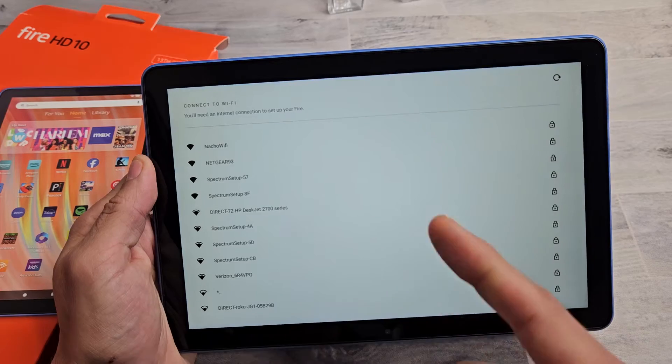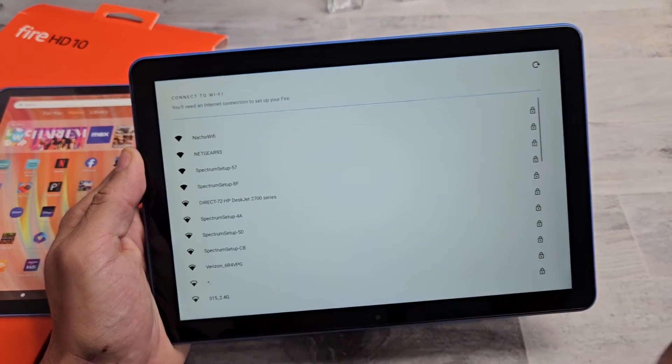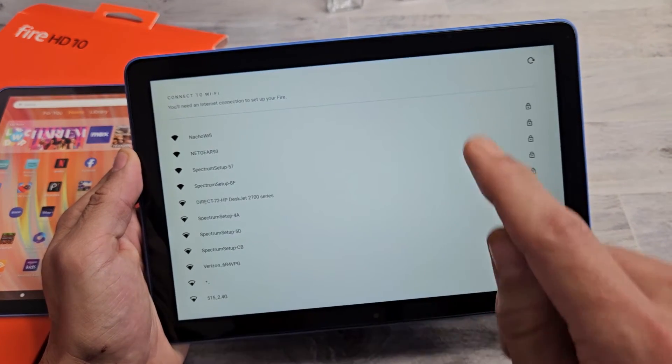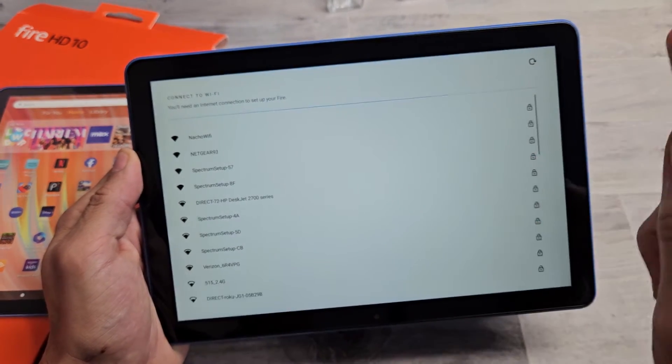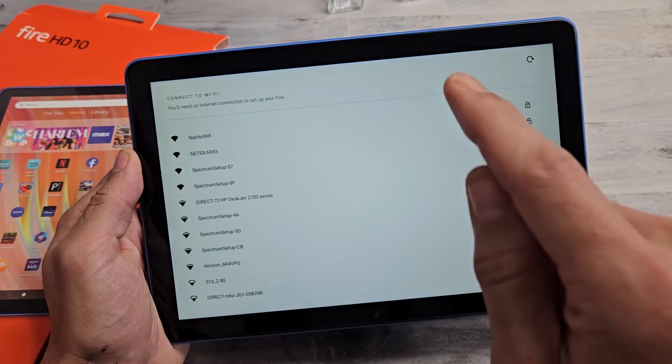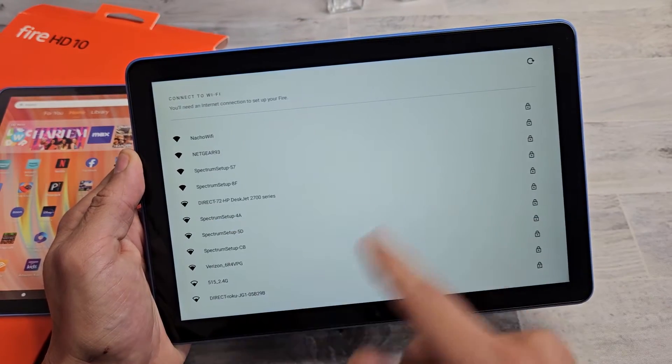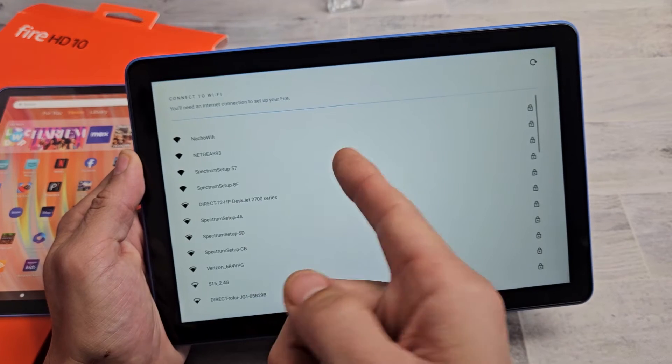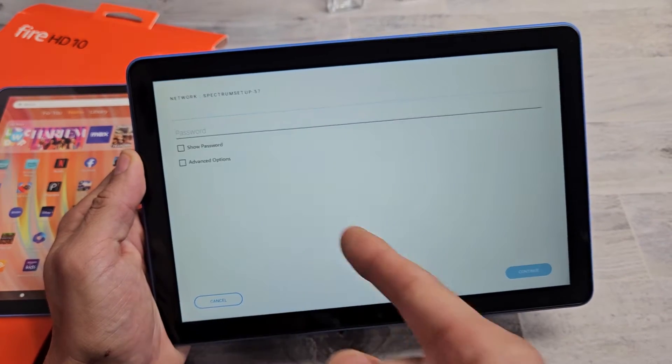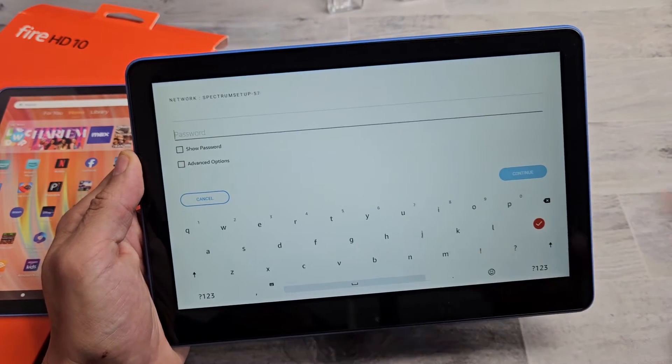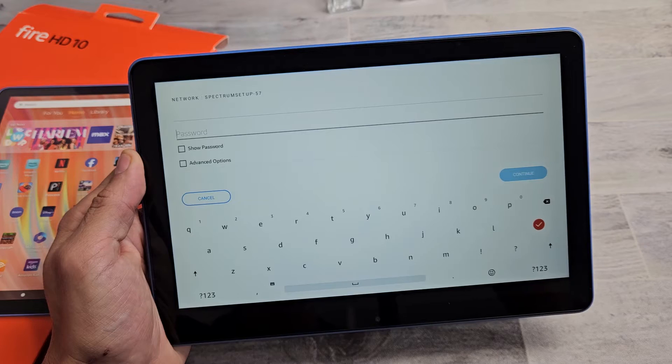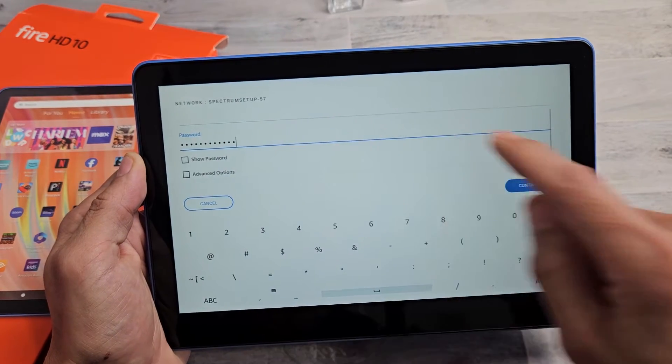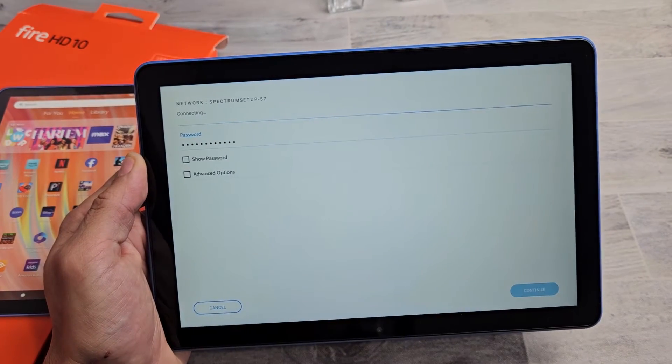And then from here, I'm going to go ahead and choose my Wi-Fi network. When you guys purchase this off Amazon, if you didn't uncheck save my Wi-Fi information, then this will be bypassed. They already know your Wi-Fi and Wi-Fi password. But I'm doing mine manually here. Let me input my Wi-Fi password. I just put in my password. I'm going to tap on continue right there.